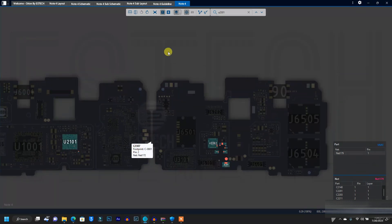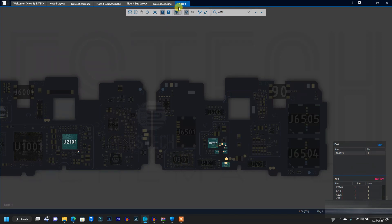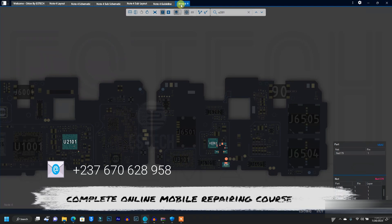This tool is very important. If you want to purchase it, click the link in the video description. If you want to learn complete mobile repairing, message me using the number on the screen and I will give you more info about the course. Thank you and see you soon.